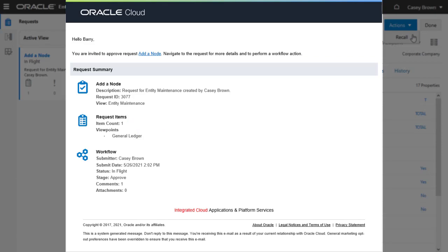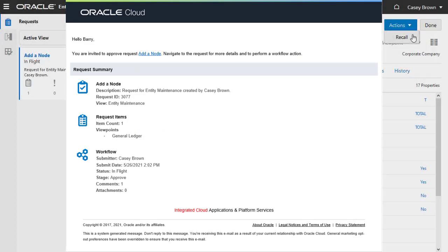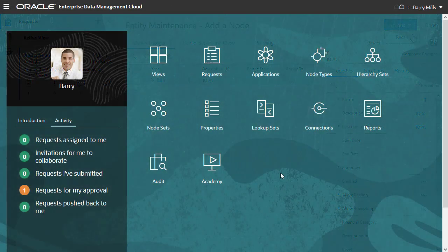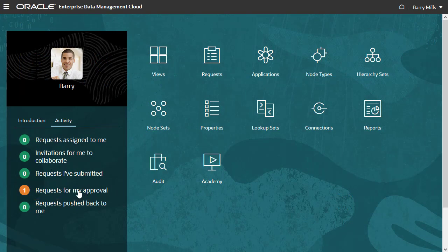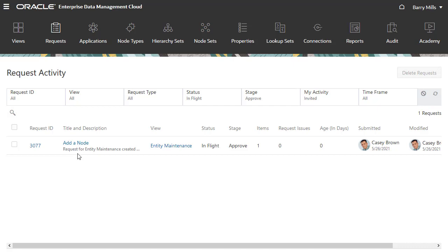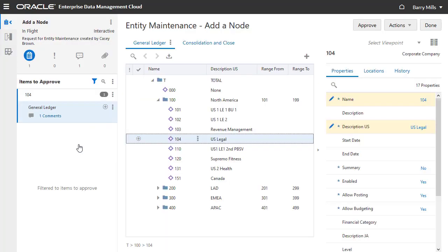To navigate to the request, the approver can either click the email link, or sign in and click the pending Request for My Approval activity on the home page. Select the request to open it in the view where it was submitted. The request item is visualized in the viewpoint where the change was made.